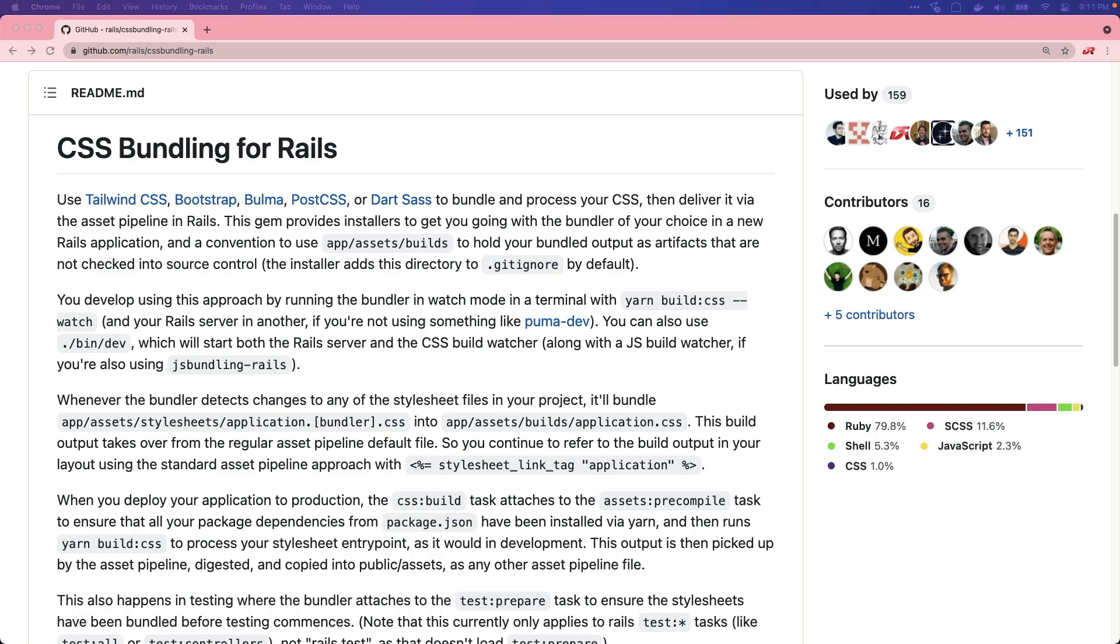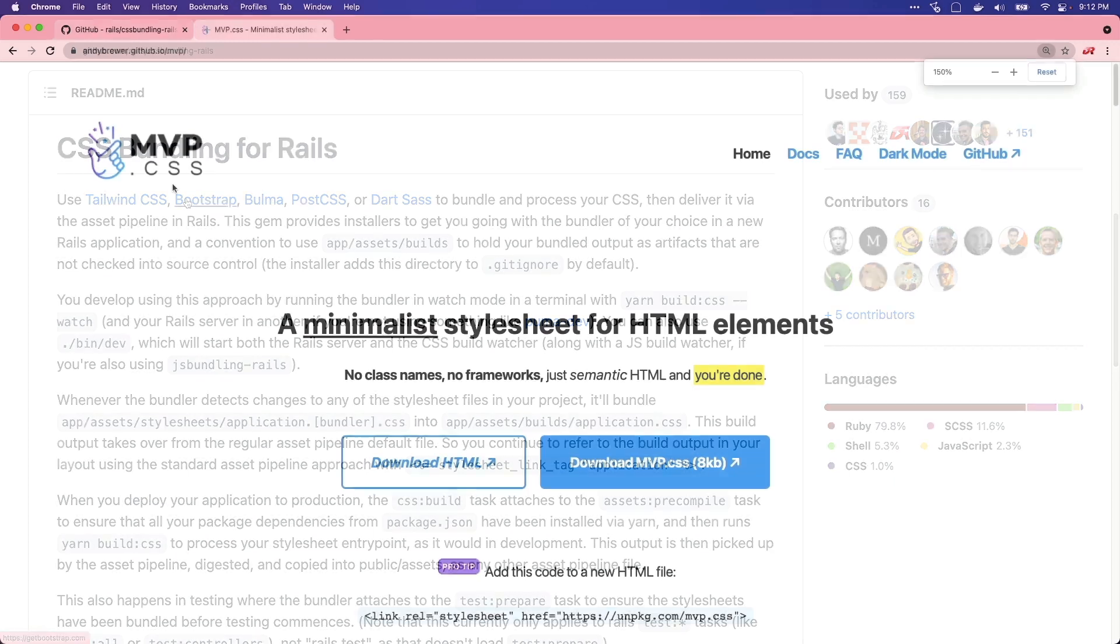For the most part, I've been creating Rails 7 applications for all of the recent screencasts on DriftingRuby, and included with that been using CSS bundling for Rails as well as Bootstrap.